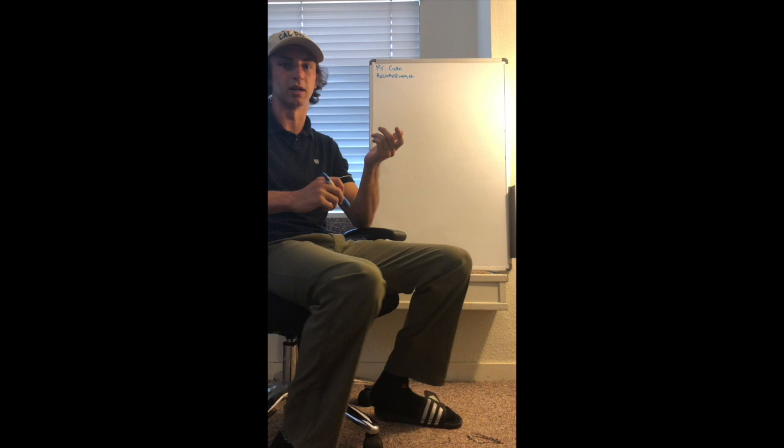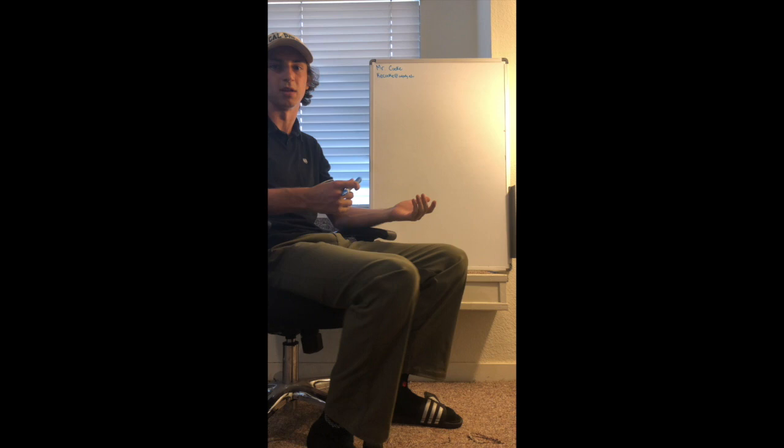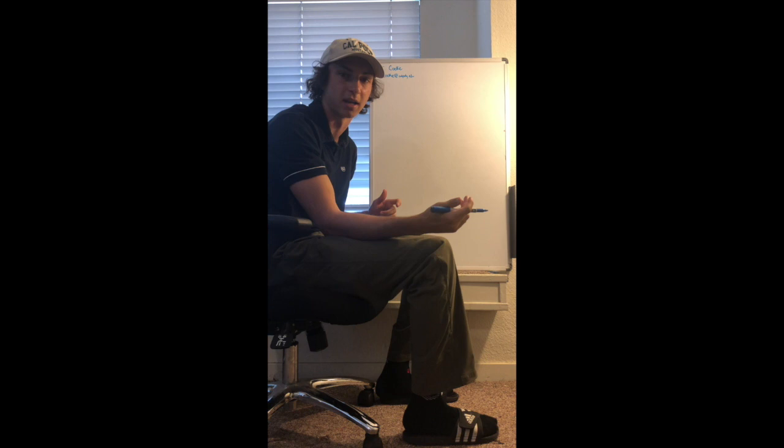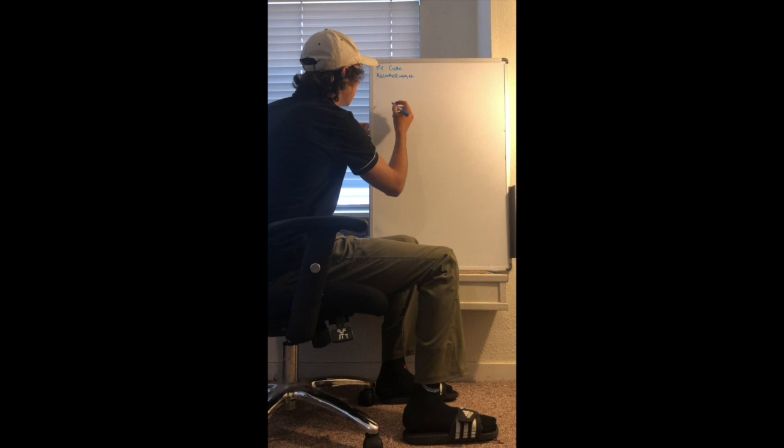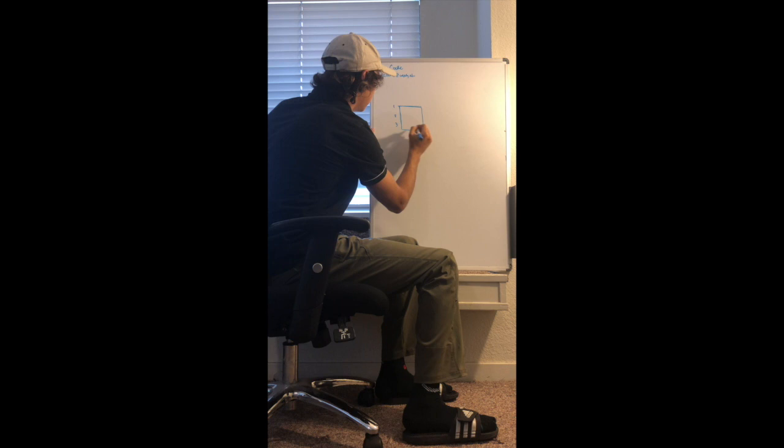So let's first start by reviewing what a complete block design is with an example. Let's say you're trying to test how many miles per gallon a car is going to receive based on three different types of gasoline, and you want to block by car using three different cars to test the three different types of gasoline three times each. So you have your car one, car two, car three.